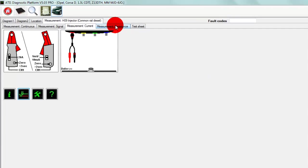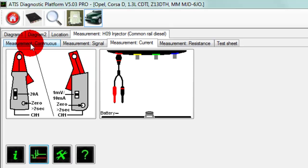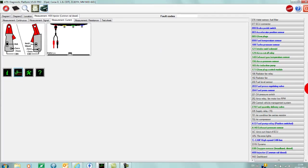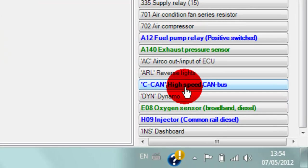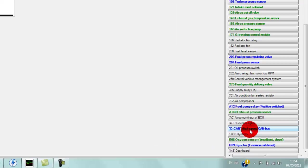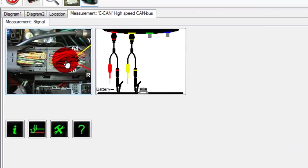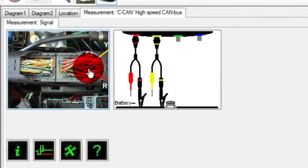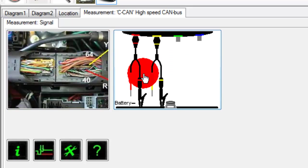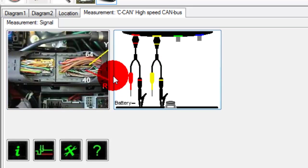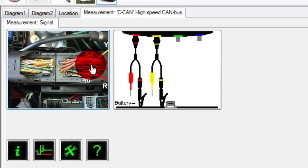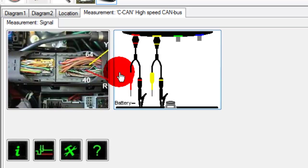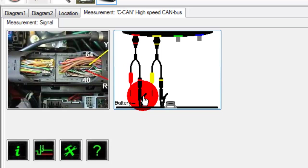And you have all this—measurement, resistance, test sheet, continuous. Then we can go to the CAN bus, high-speed CAN bus. It shows you the connection points on the ECU plug using channel 1 and channel 2. We'll be putting channel 1 red connection to pin 40, channel 2 yellow to pin 64, and then both grounded.